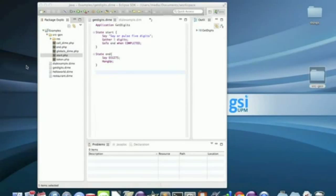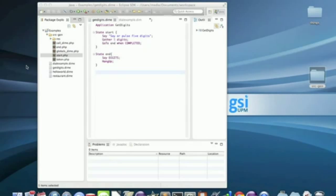Hello, I'm Eduardo Jiménez from DSI-UPL and we're going to deploy our GetDigits application.